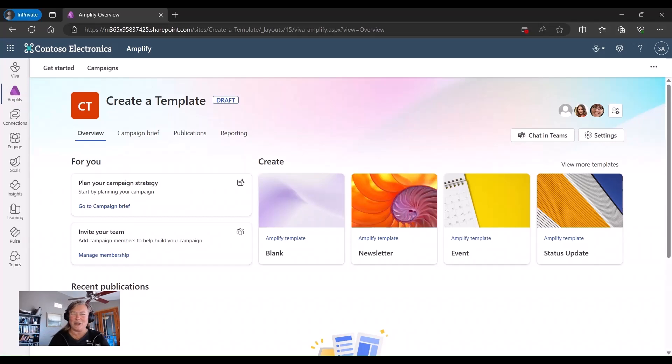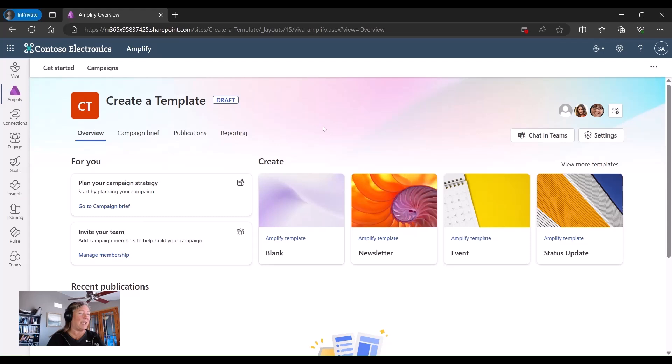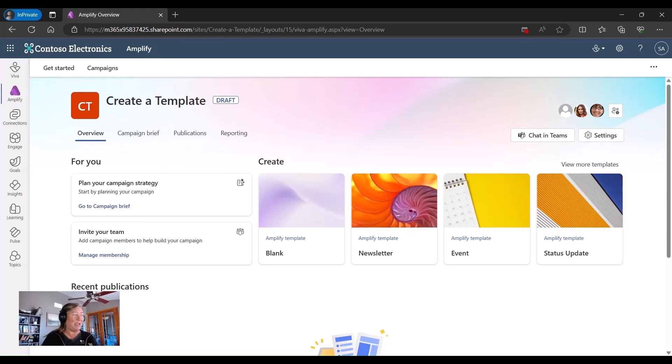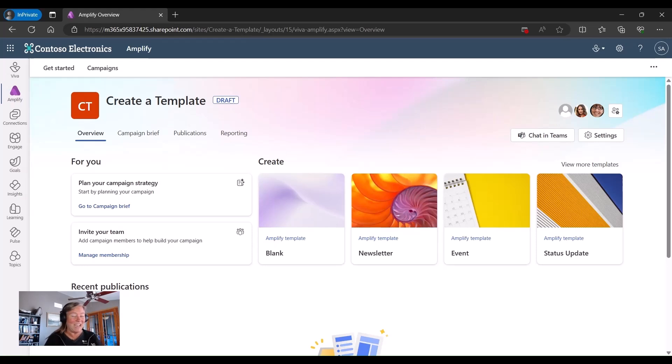So let's go ahead and take a look and how we get started. So here I am in my campaign already, and I've labeled that campaign as create a template. And that's exactly what we're going to be doing today.